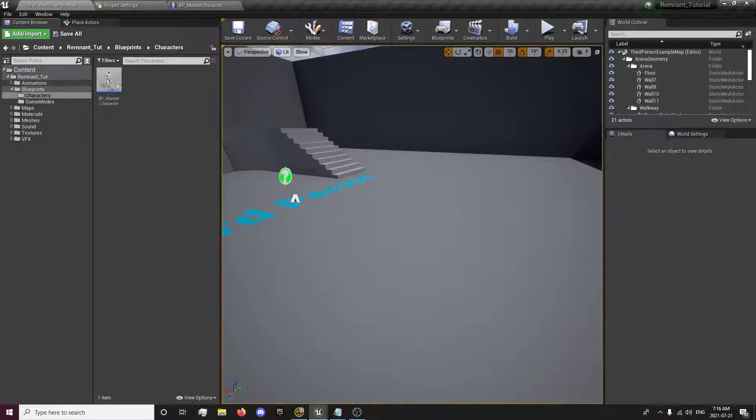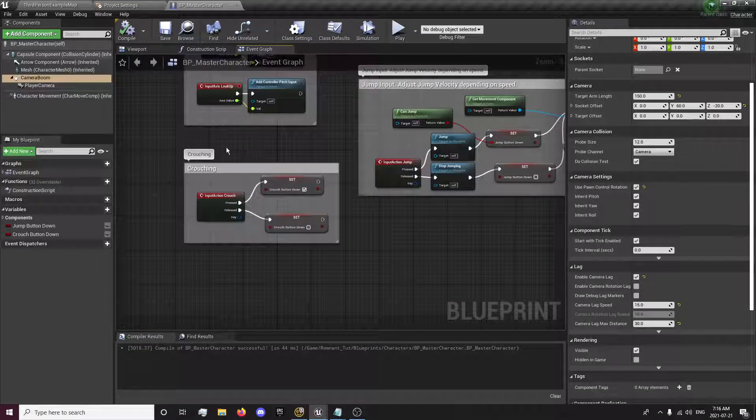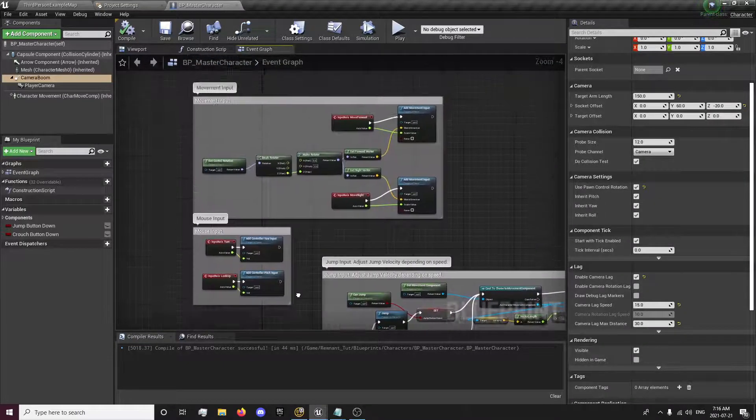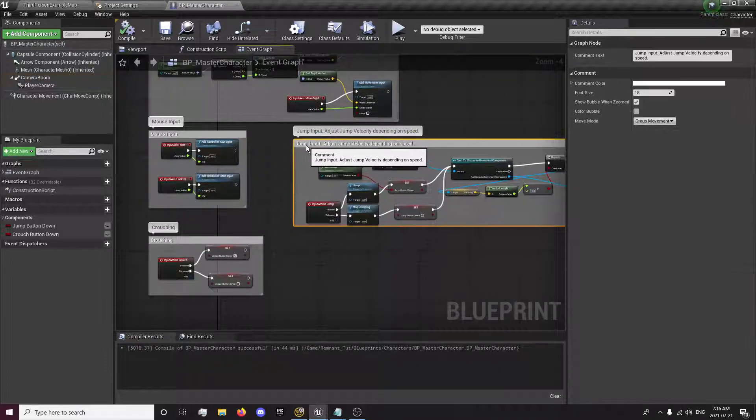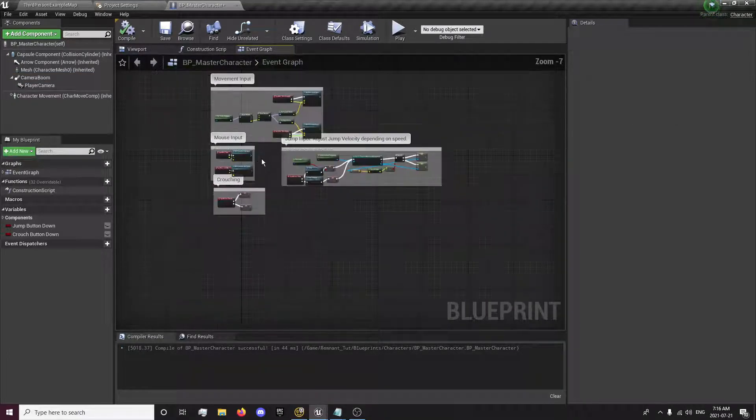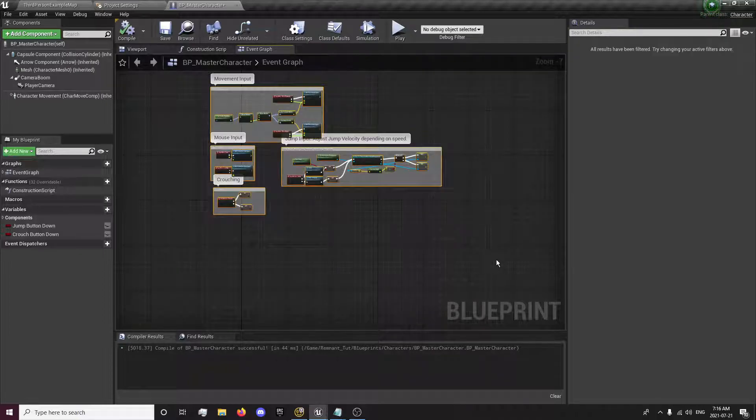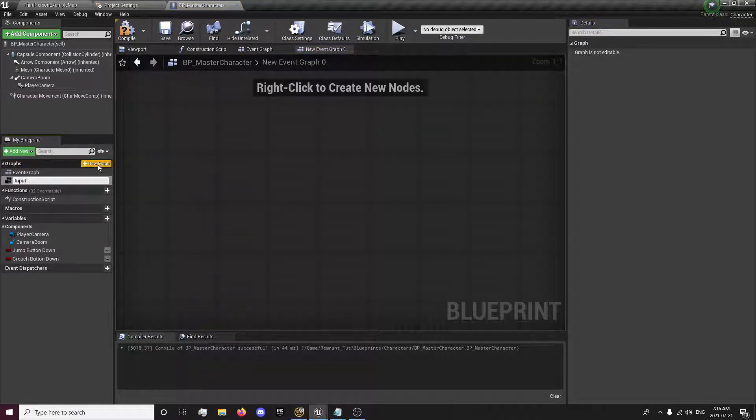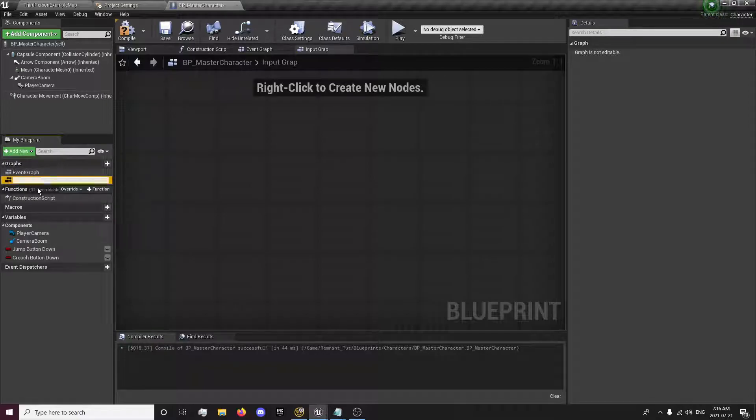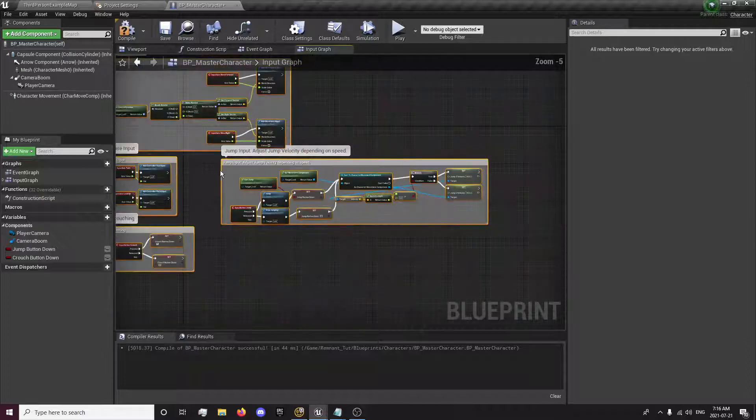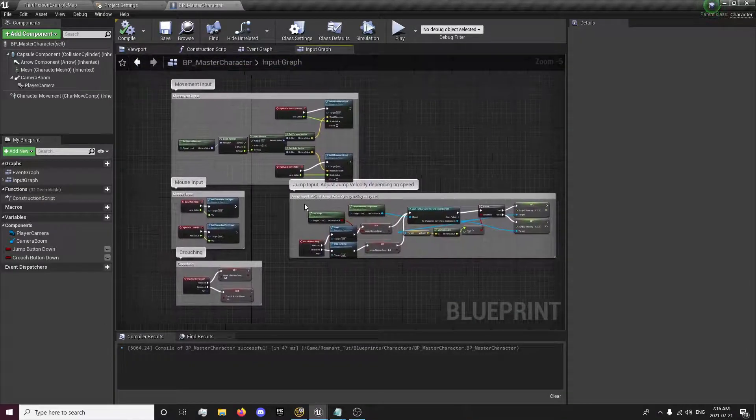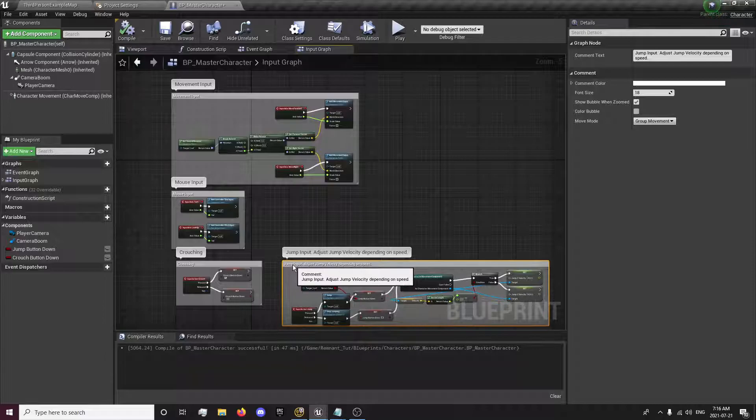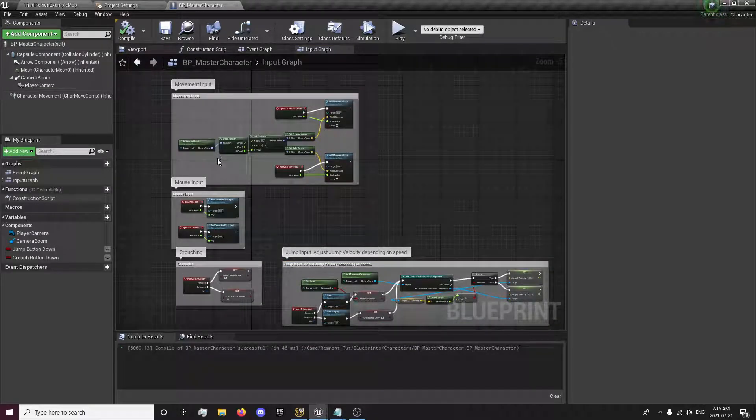So now that we have that done, we're going to go to our character event graph. I'll select all of this and control X. That copies everything and deletes at the same time. Create a new graph, input graph, and then we're going to control V and paste it all back in here. File, save that.